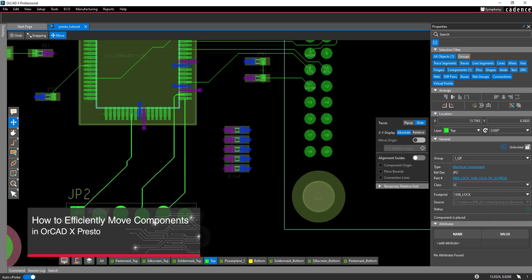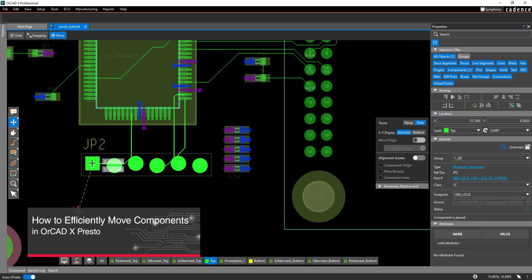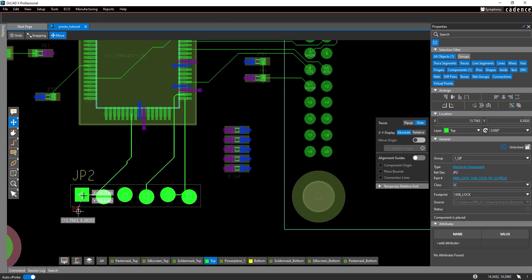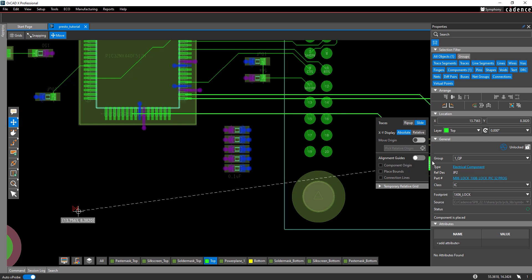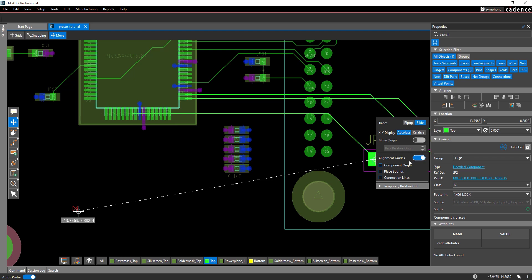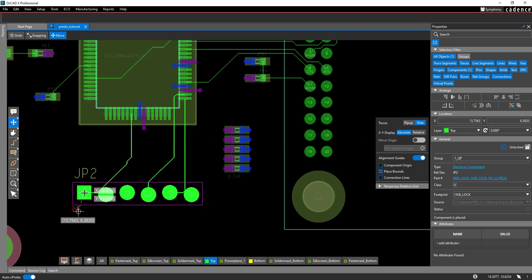During the design process, design changes can require components to be moved to optimize space, shorten connections, or improve the layout. If the circuit has already been routed, the traces connected to the affected component will need to be moved as well.